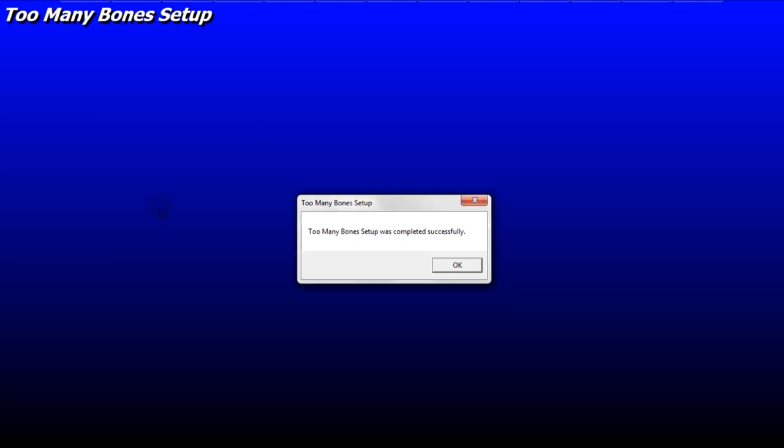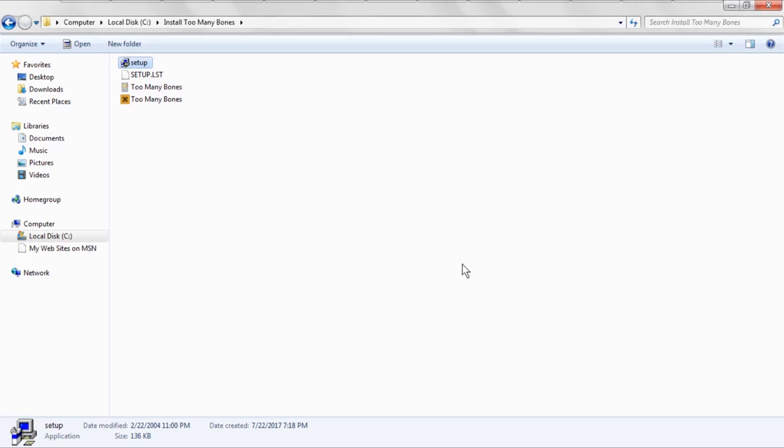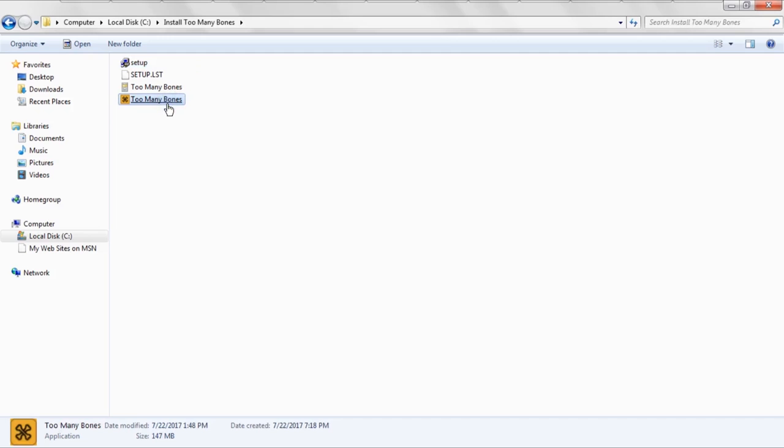Then you're going to click OK after it says it's been completed successfully. And then this next step is very, very important because this setup program only contains a very early version of the program, which actually was radically different from the one that is current, which is this one. This is the newest version of the program. You can see the file version here says 2.1.0.46. You're going to probably see a version that's 2.2 or better.